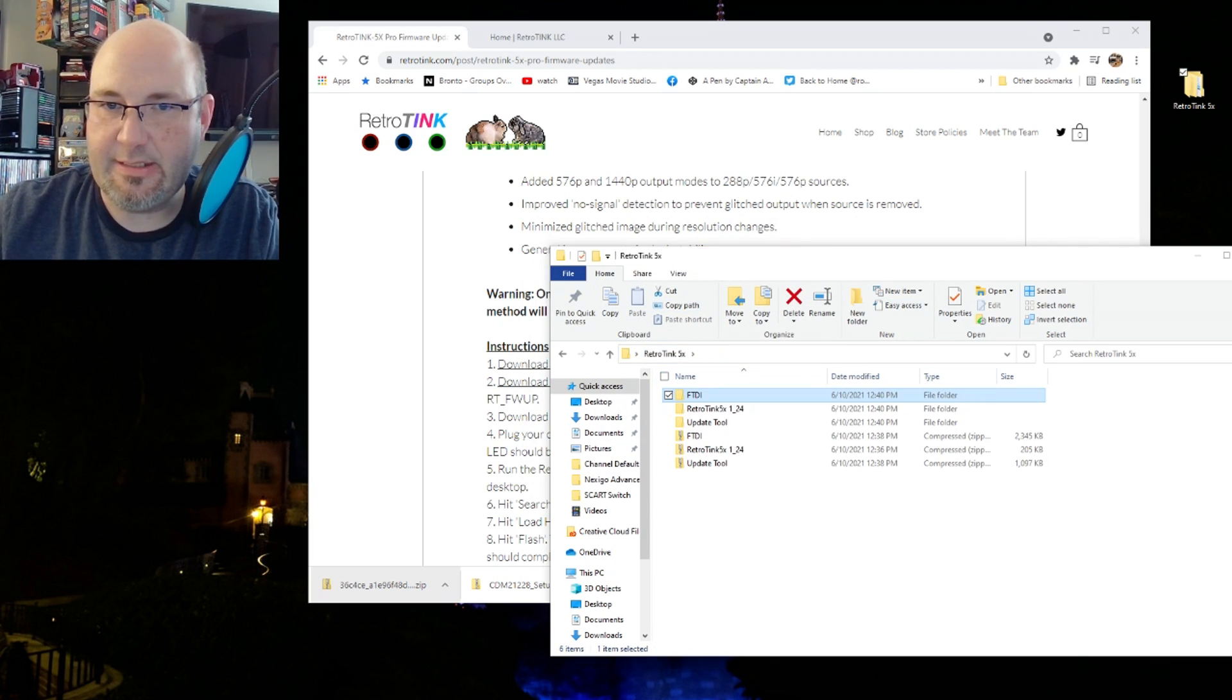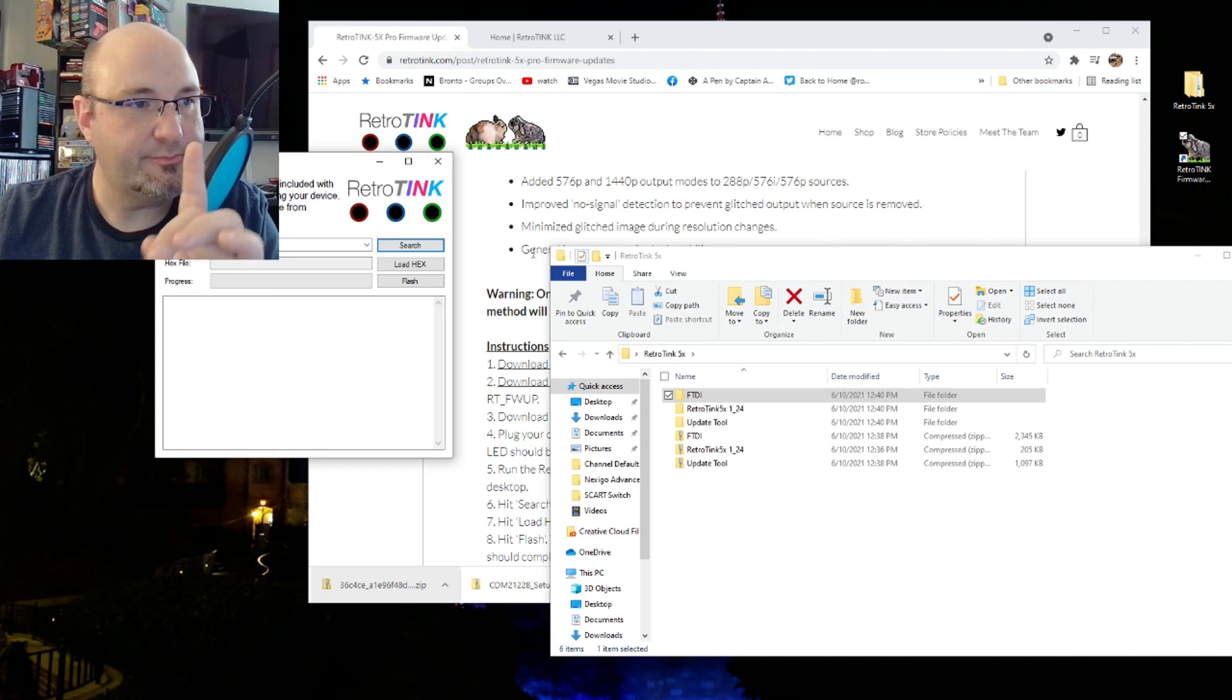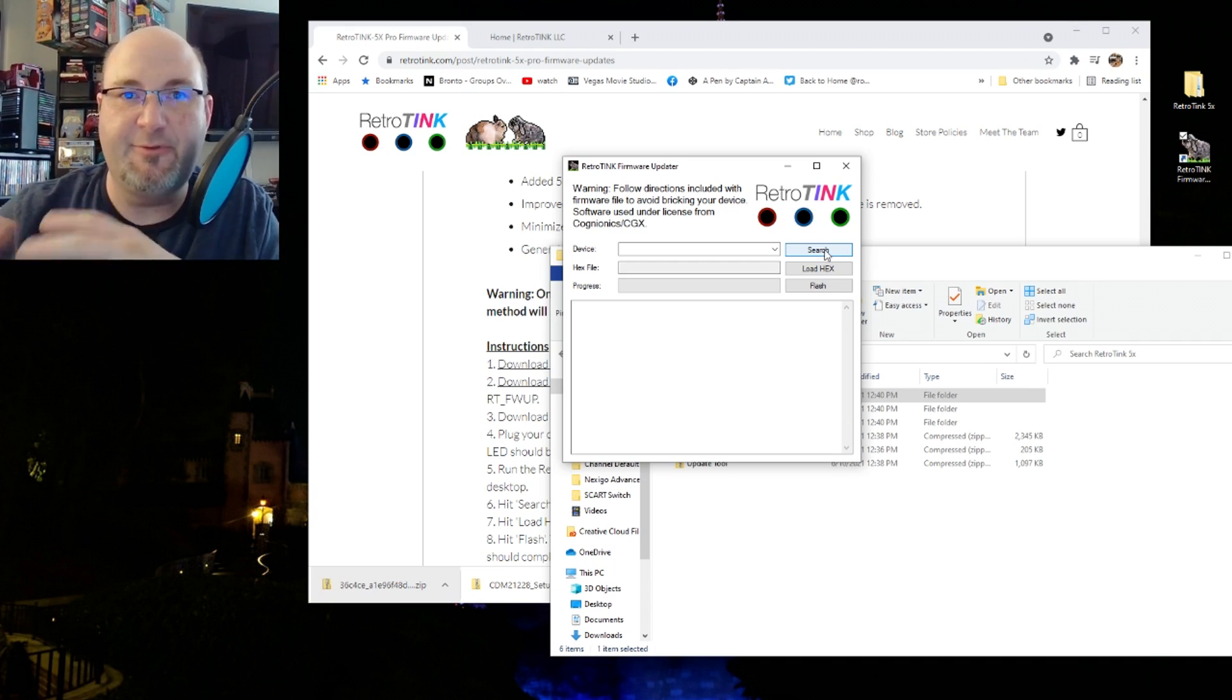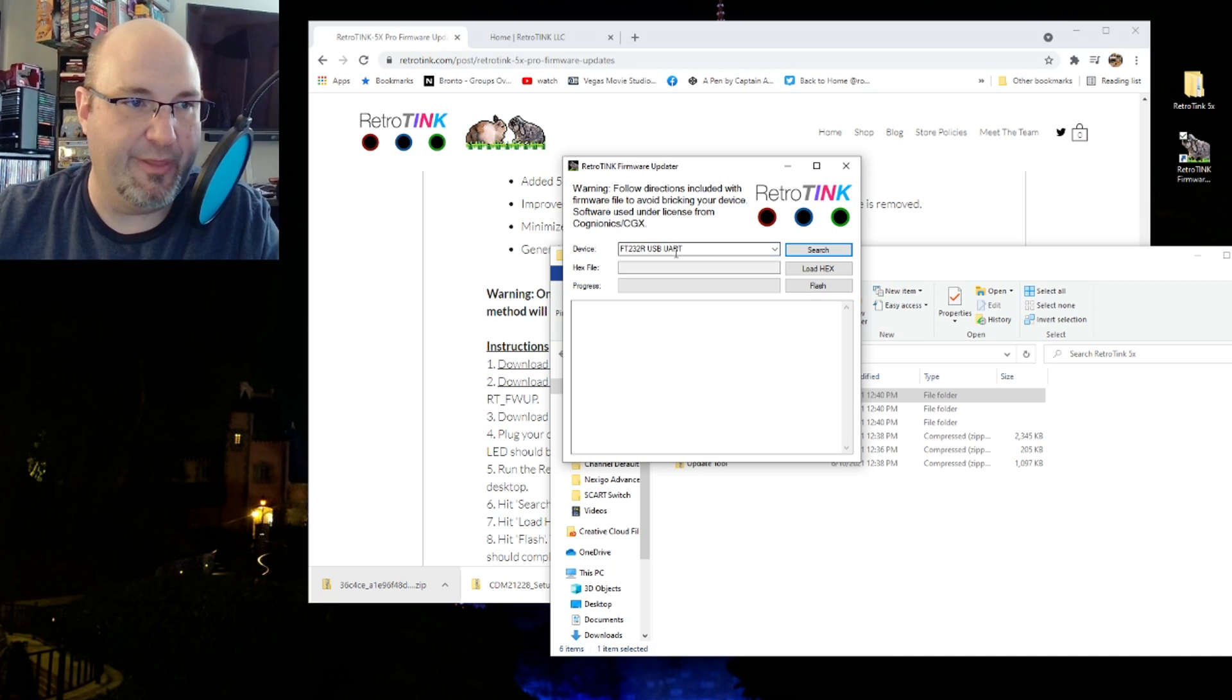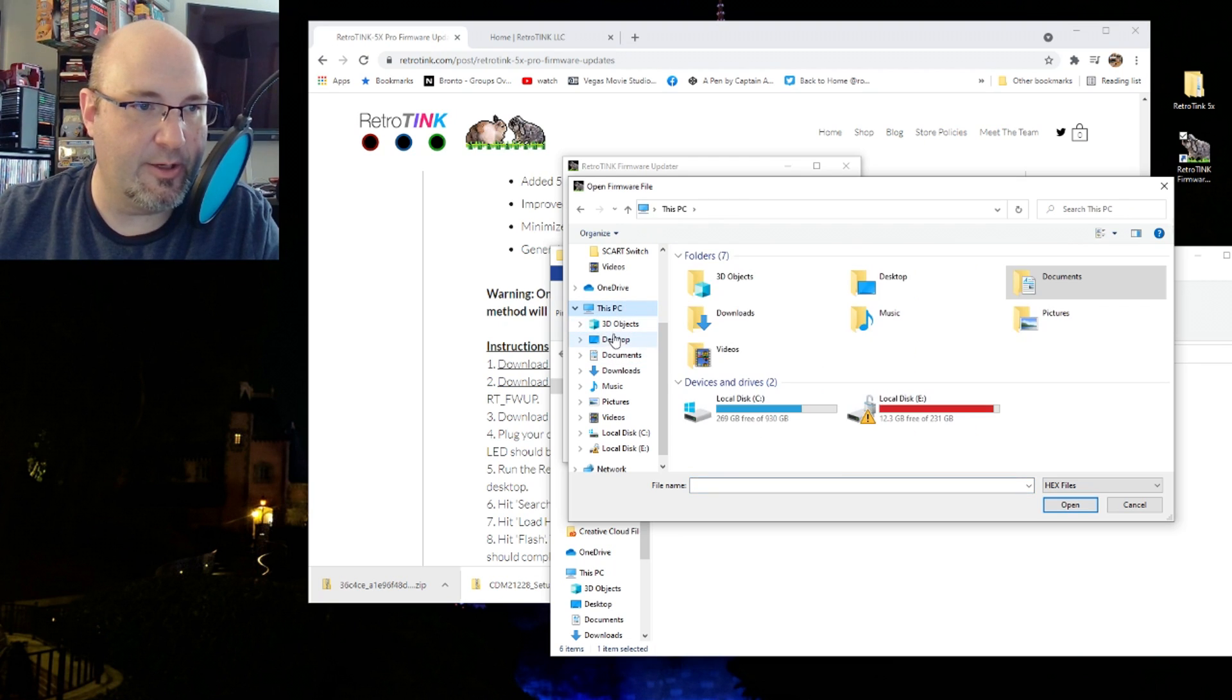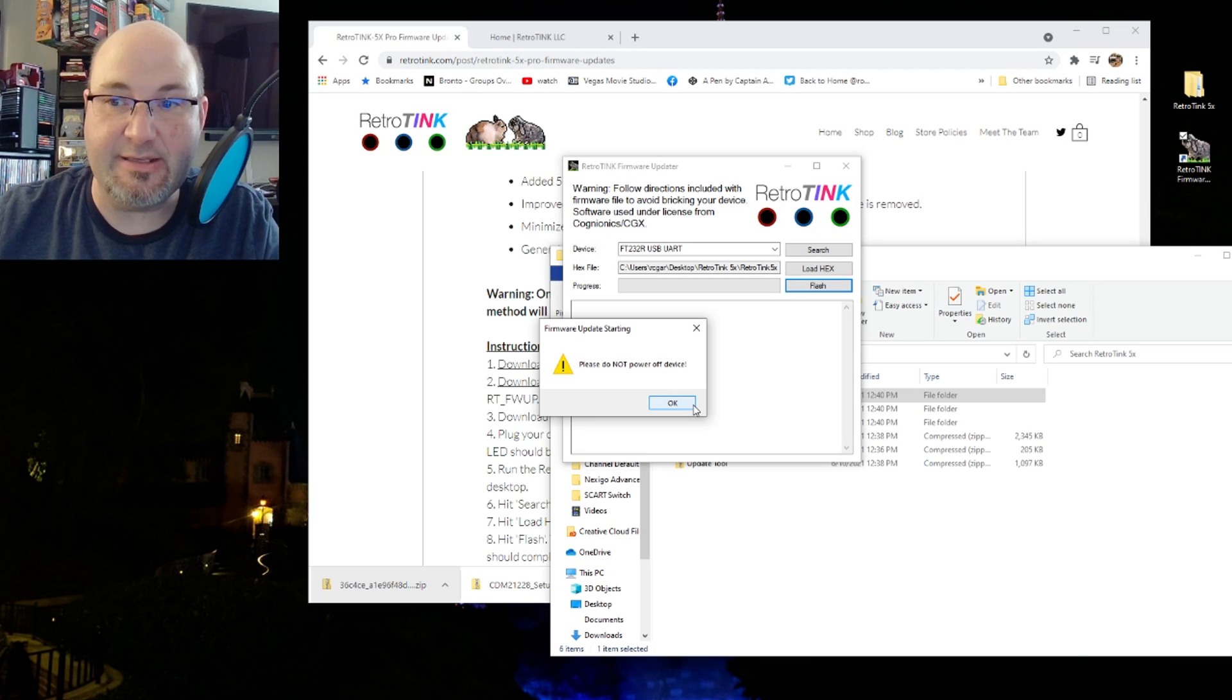First thing I'm going to do is plug in your device to your USB port while holding down the menu key. I have my USB cable here. When you plug in the micro USB cable onto the back of your unit, you hold down the menu button on the front. Hold that down, plug it in. You hear Windows pop up and the LED will light up red. Now run the RetroTINK firmware update tool. We're going to extract this first. Extract all.